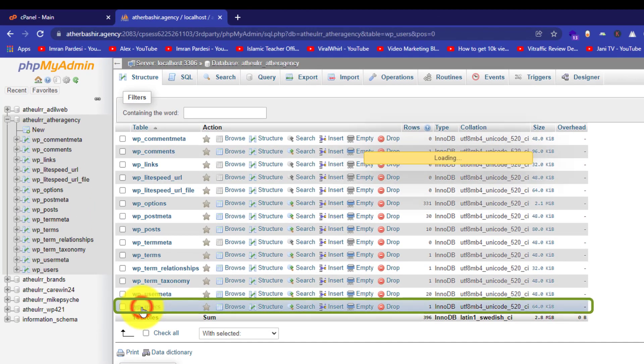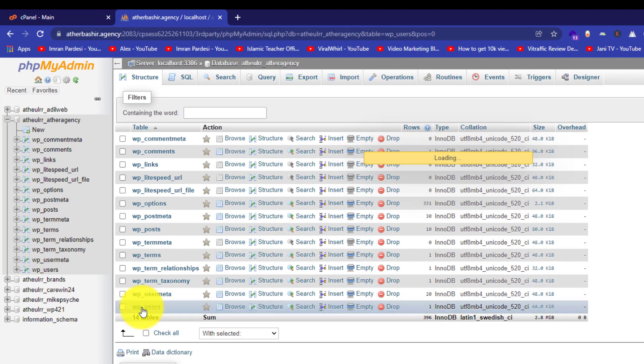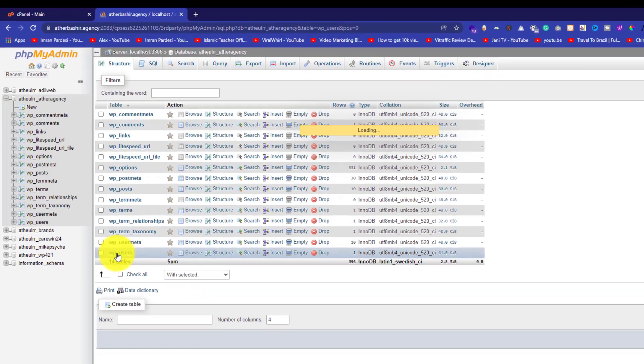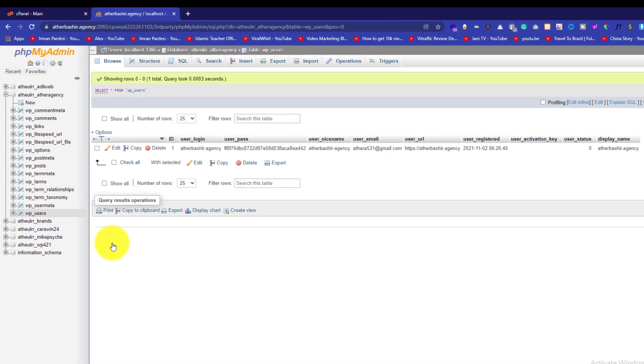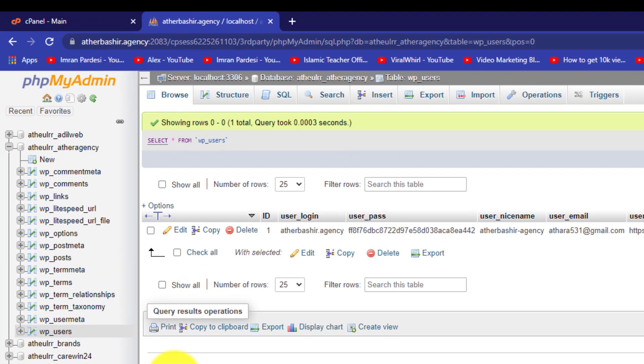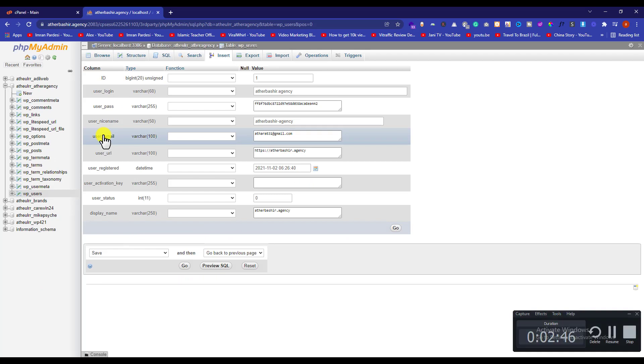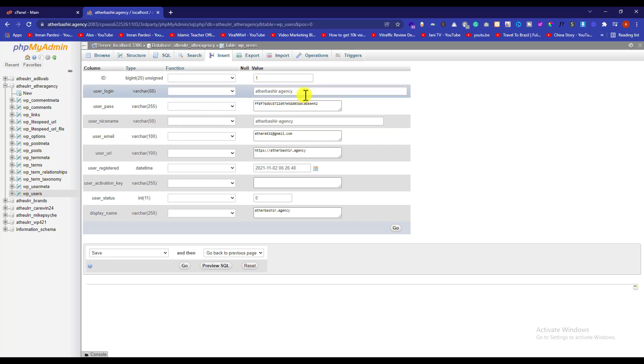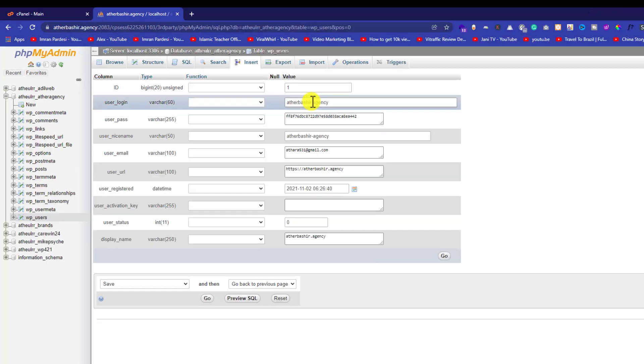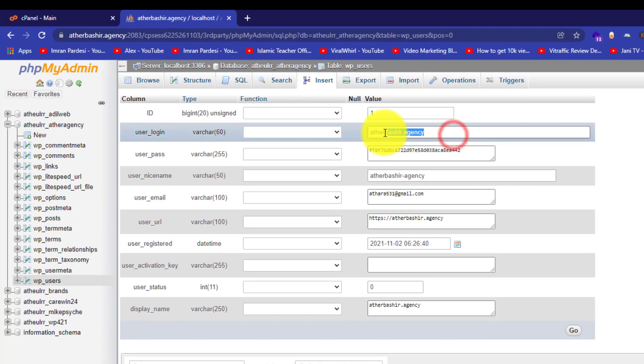Here you will find all the users that are registered on your WordPress website. In order to find the username and password of any user, just click on the edit button. From here you can find your WordPress website username and password. As you can see, this is our username atarbishi.agency.